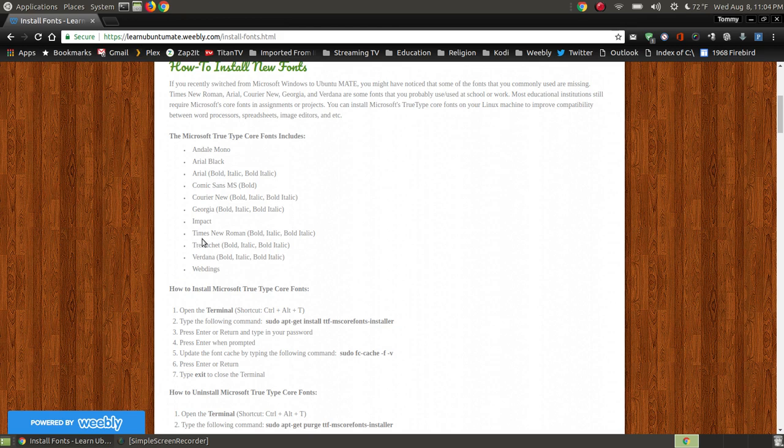Some of the common ones, or at least the common ones that I used, were Times New Roman, Courier New, Arial, and Verdana.